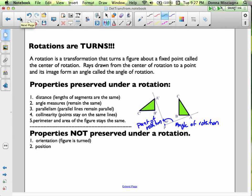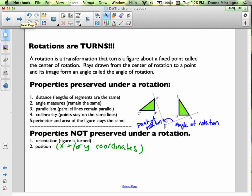Position is also not preserved under rotation. In your notes, write 'x and/or y coordinates' next to position, because that's what we mean — if we're on a coordinate plane, the x and/or y coordinates change. If we're not on a coordinate plane, the position still changes. So position and x and y coordinates are exactly the same thing.